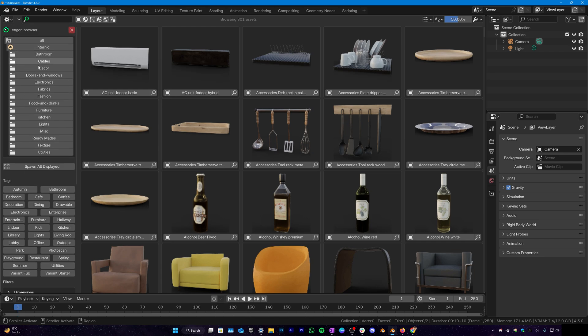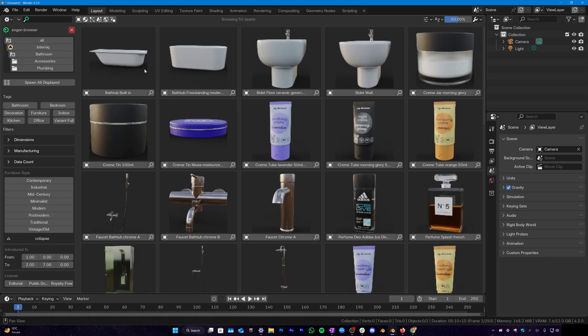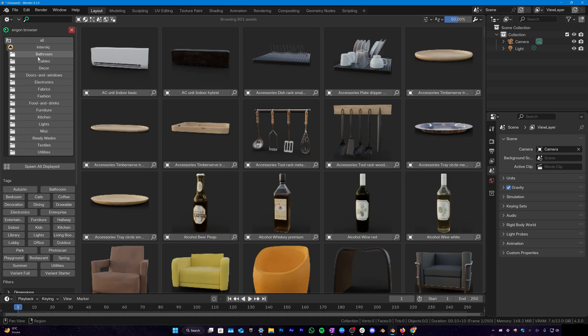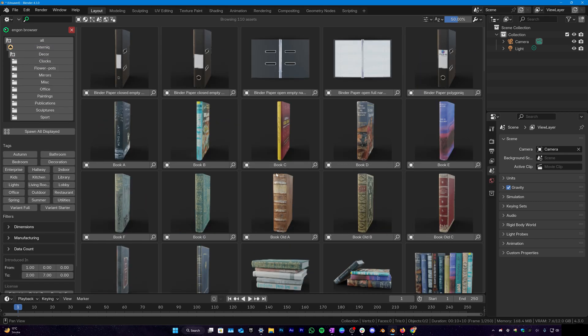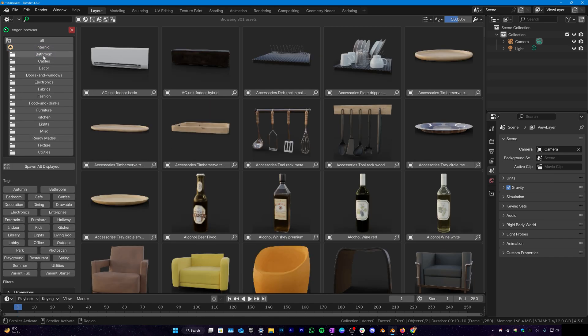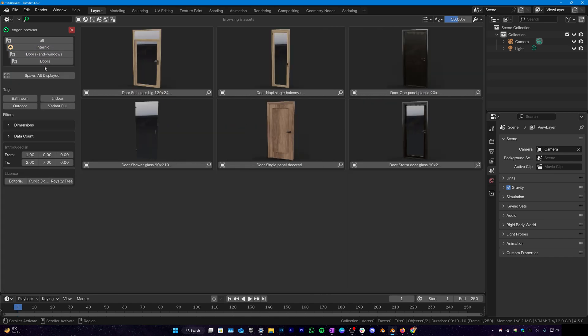In the bathroom we have subcategories which makes it very easy to find the asset you're looking for. And in the decor we have all these different types of subcategories that you can look into and get the asset you want. And this is super easy and intuitive.